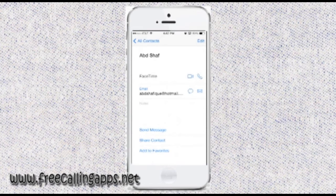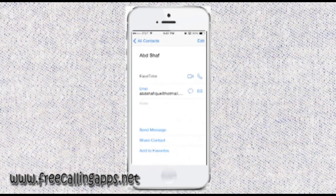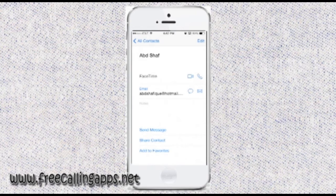Under the person's name, you'll see the FaceTime option. If you want to make a video call, tap the video camera button. If you want to make an audio call, tap the audio call button.